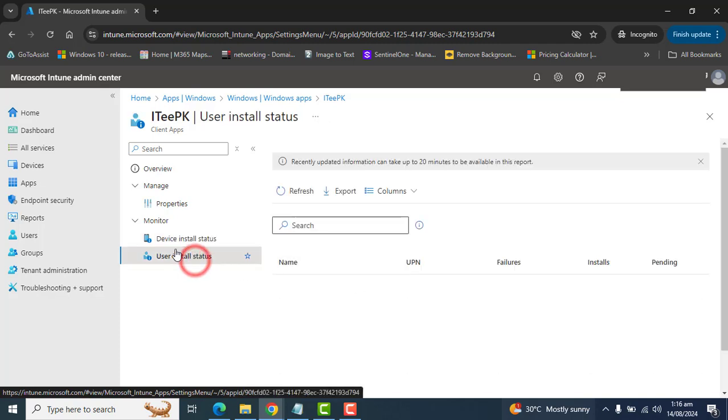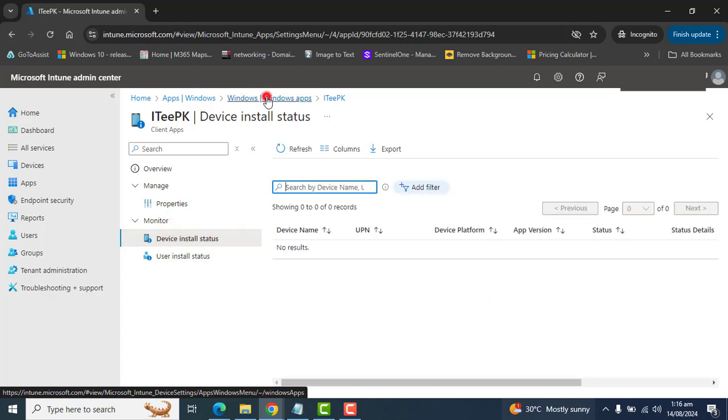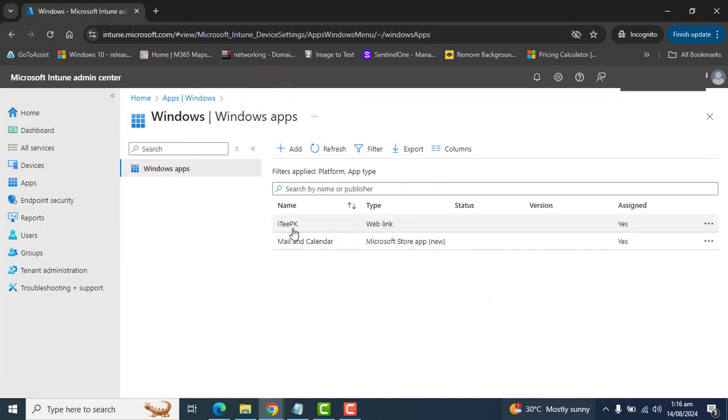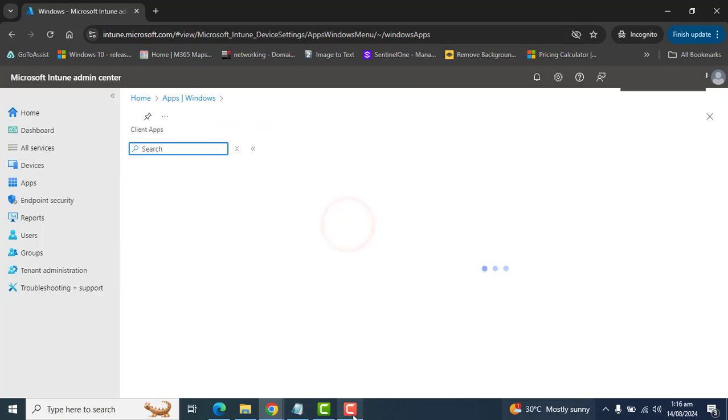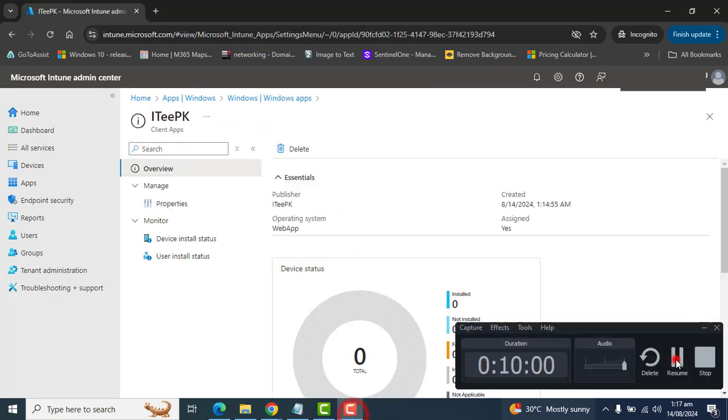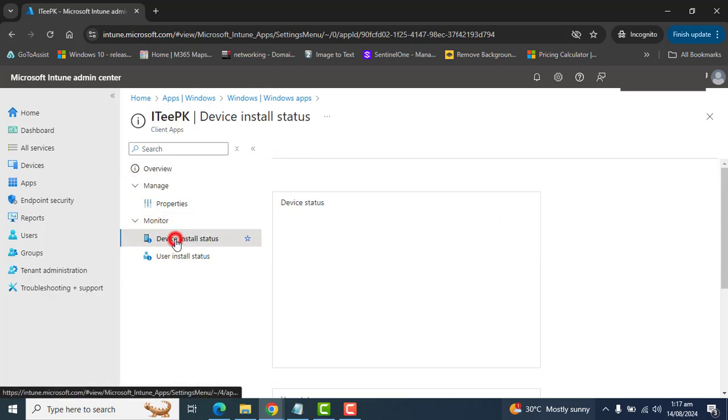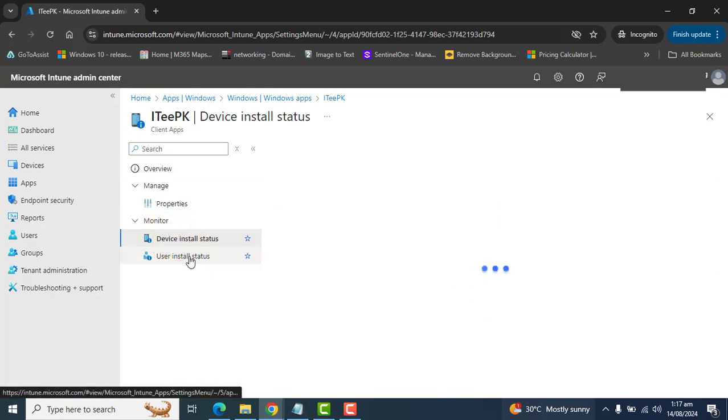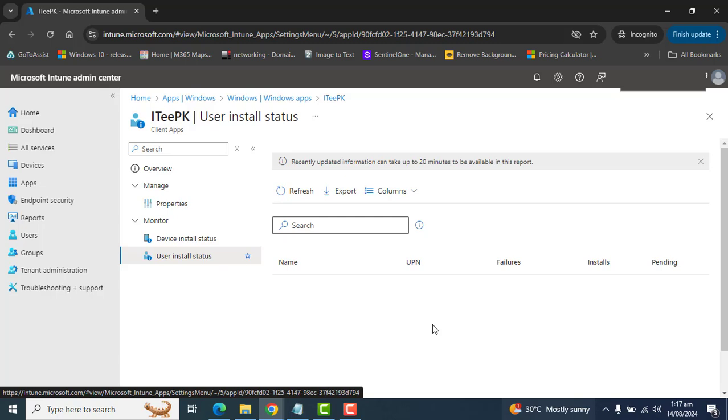So that concludes the video of creating web app in Microsoft Intune and deploy to a user or group of users. And we can monitor this app deployment from monitor section here that which devices have installed status and the user installed status. And also this app will appear in company portal of the user. So that's it about today's video.